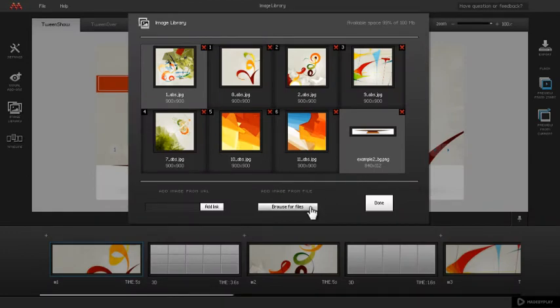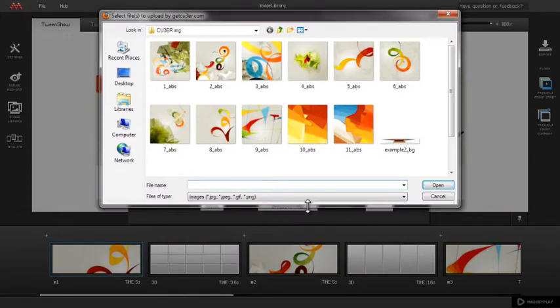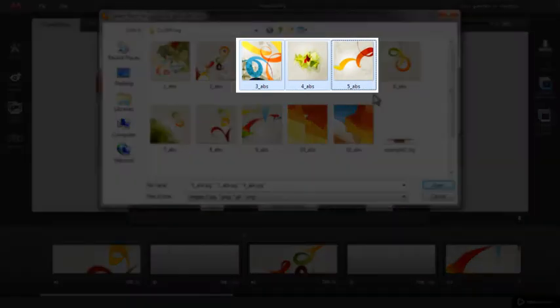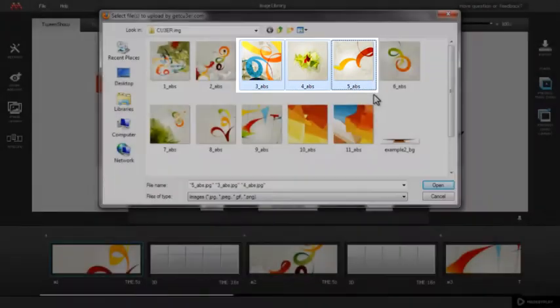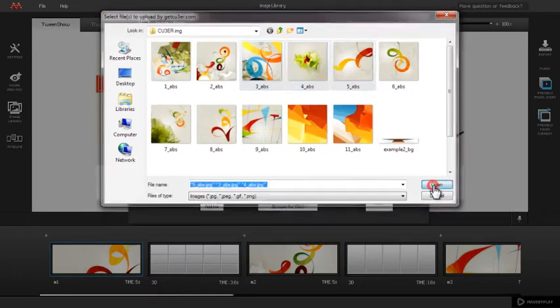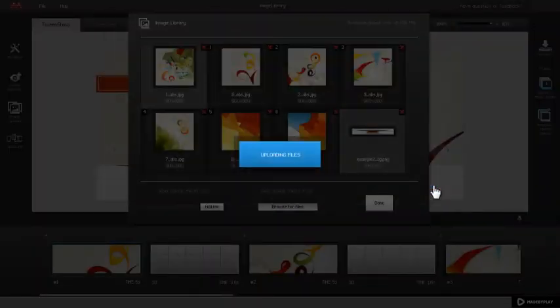To add multiple image files, select the files while holding the Shift key. Multiple files are selected and after clicking the Open button, all three images get added to the Library.